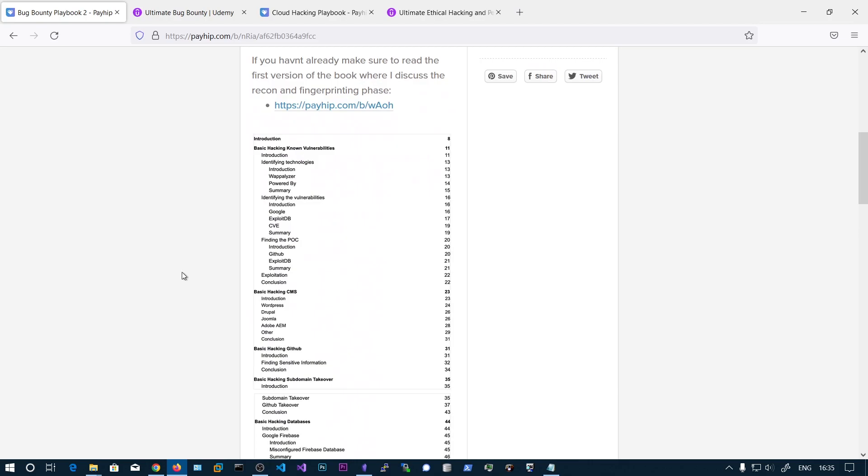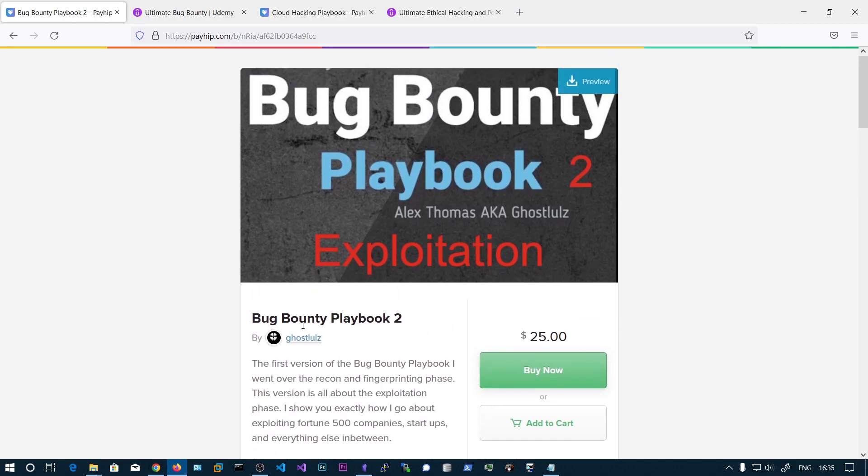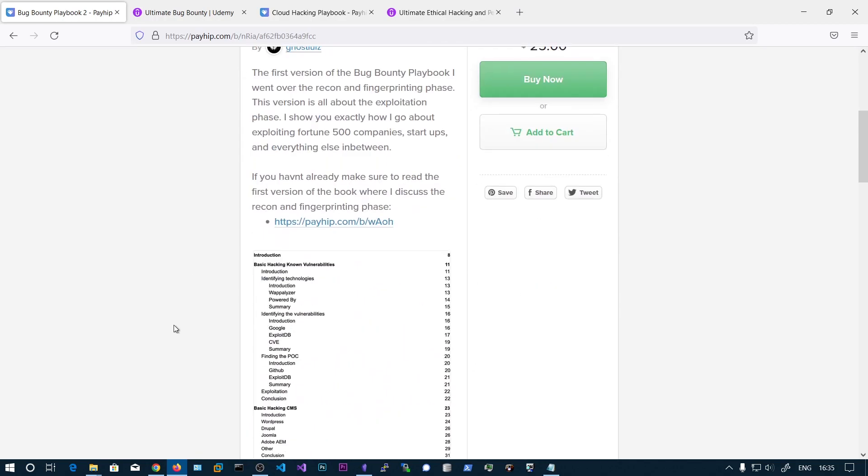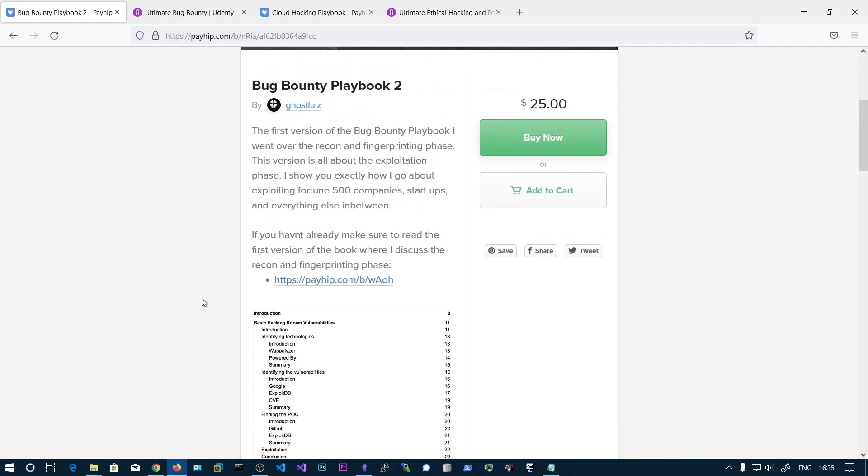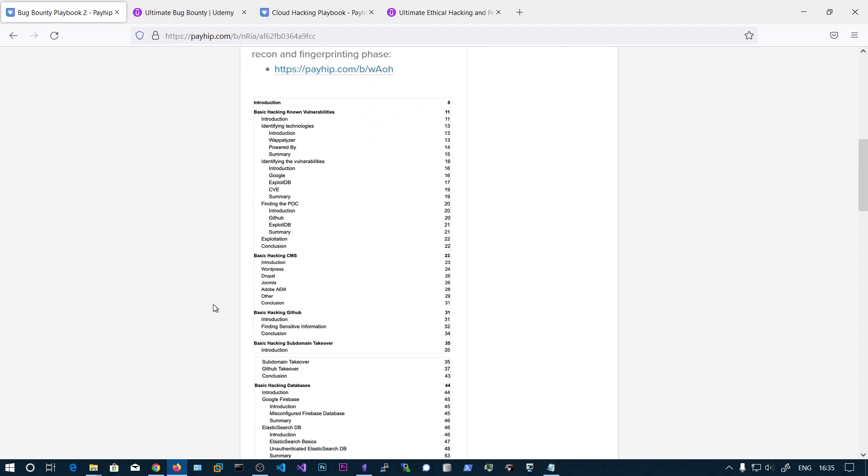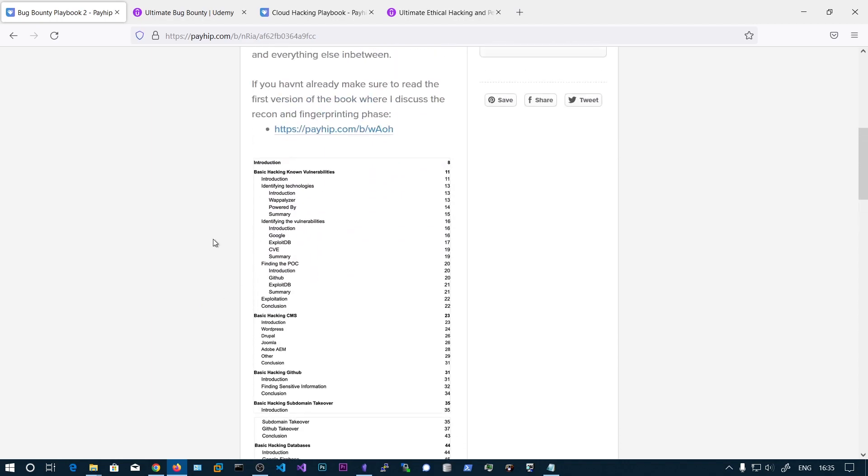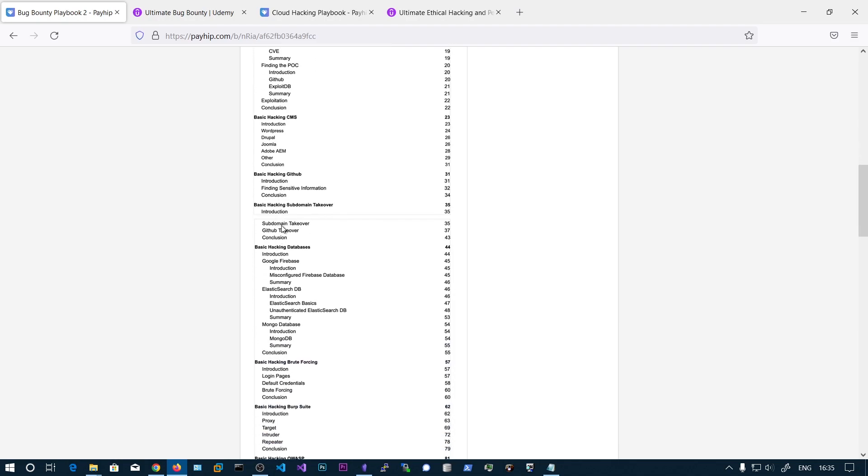He has set up his own company and has the industry level experience and has written this book with that experience. This book starts with the basics of all the terminology you want to know, and then CMS hacking and subdomain takeover and hacking databases.